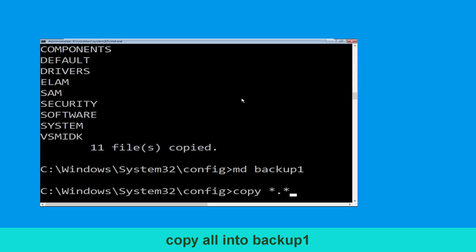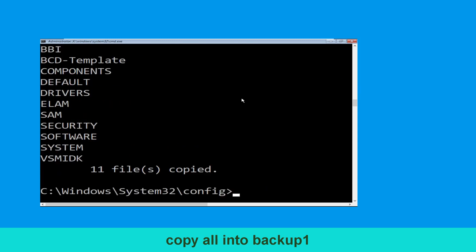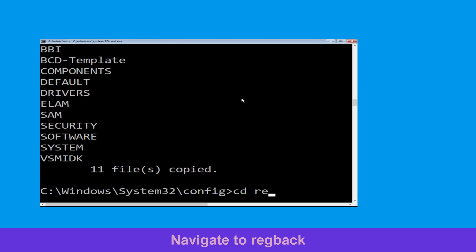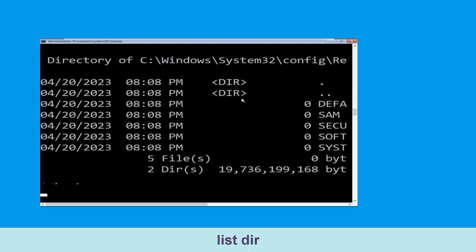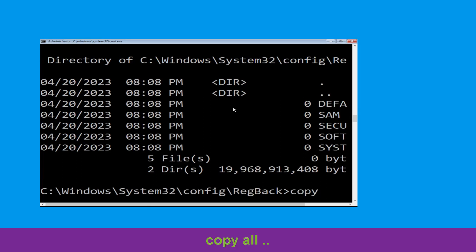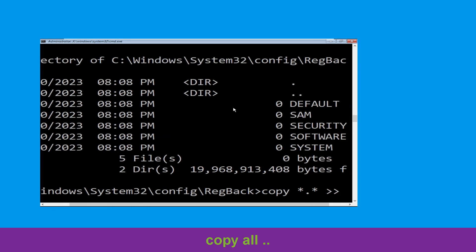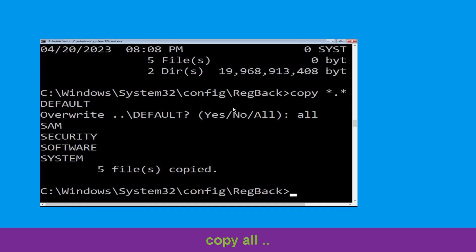Type copy *.* backup1 and press Enter to execute this command. Now type cd regback and hit Enter. Then type dir and hit Enter. Now type copy *.* .. and hit Enter, then type all and hit Enter to execute the command.